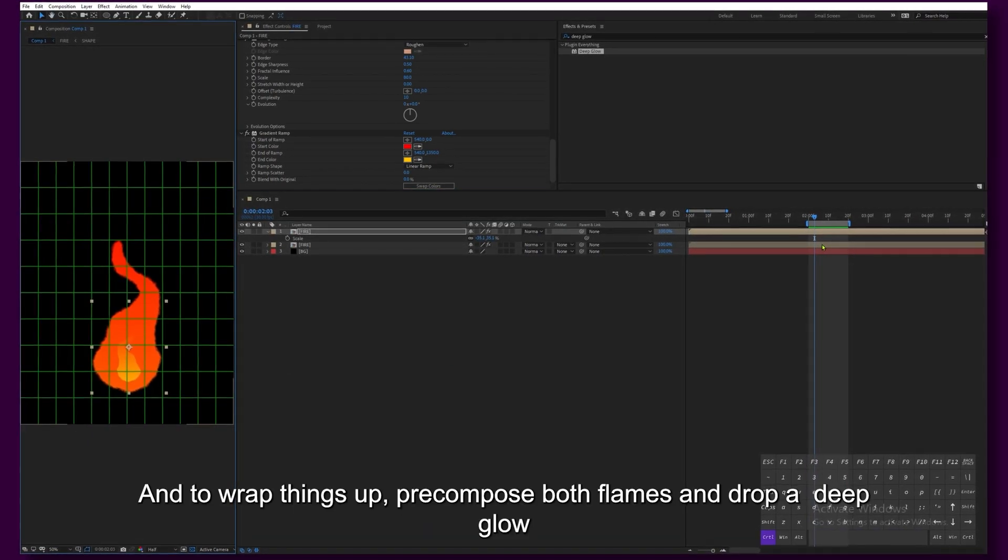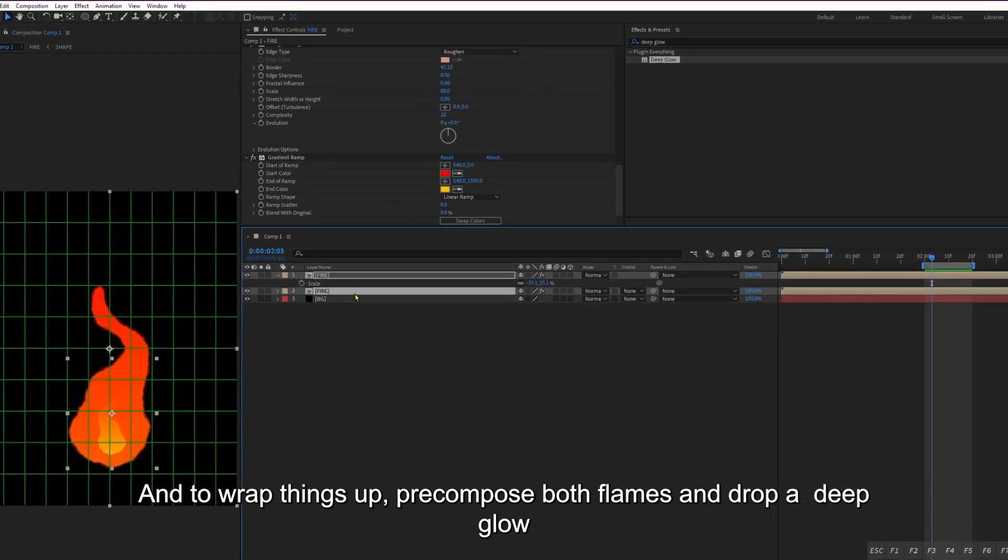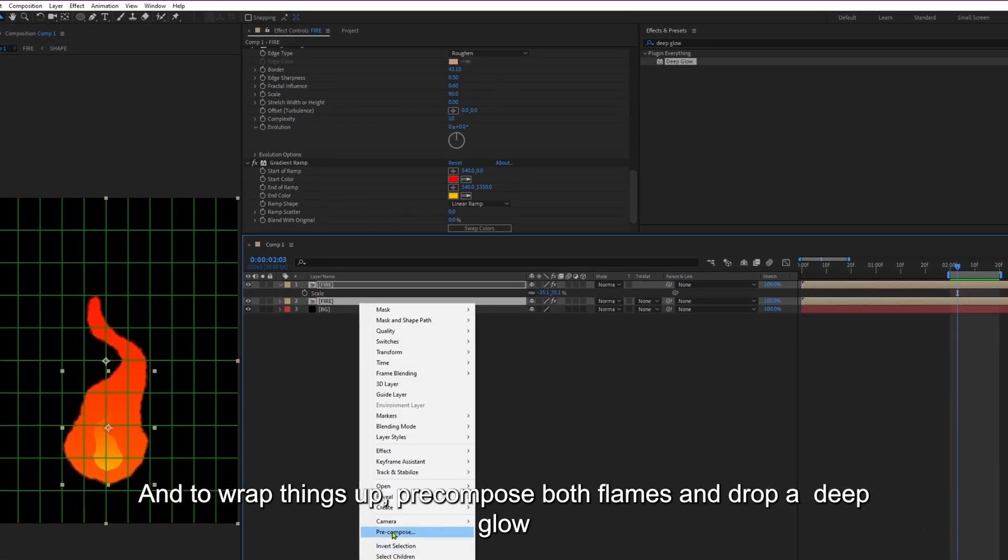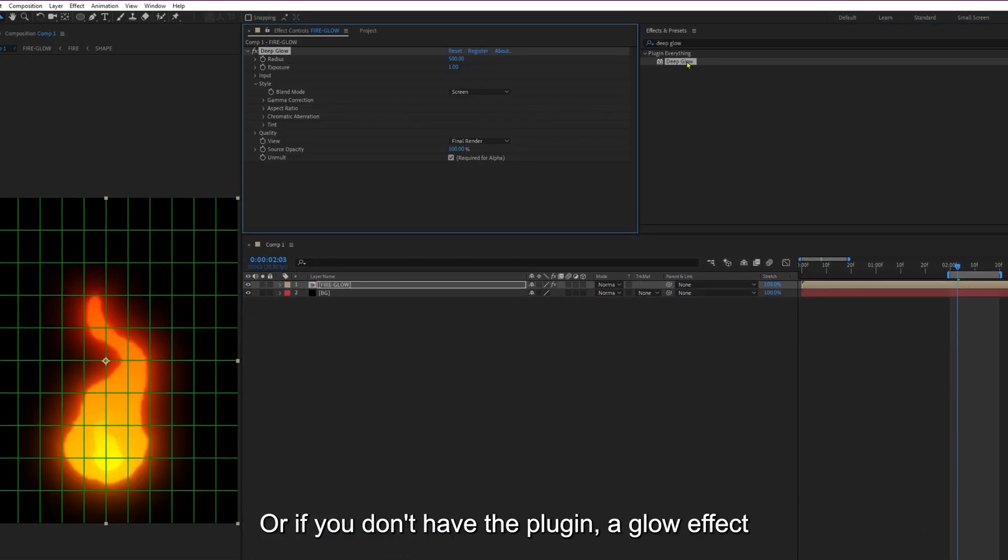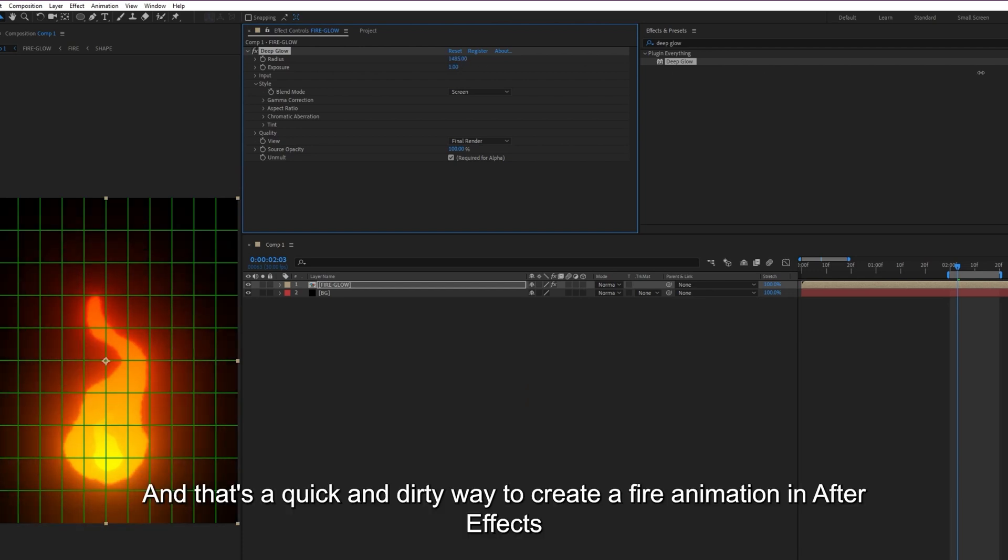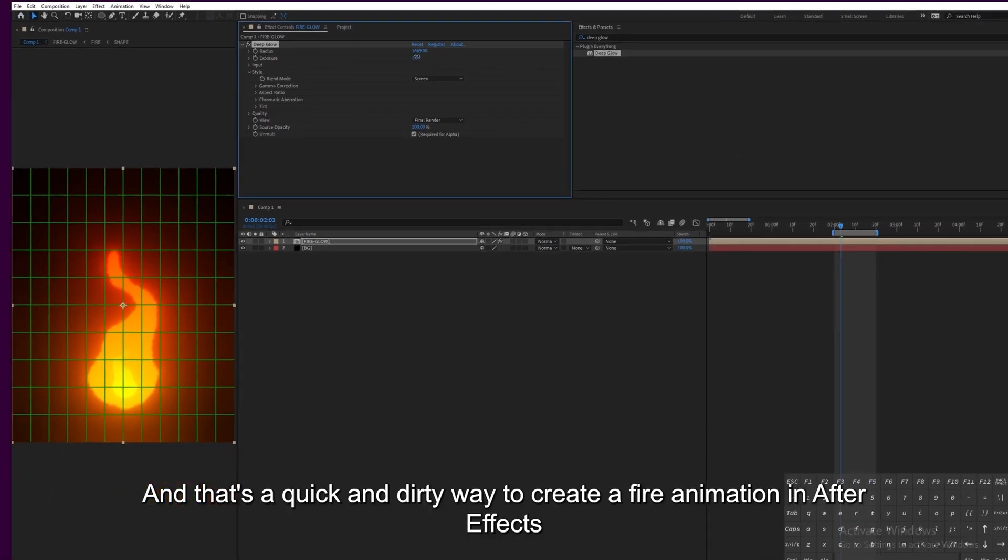And to wrap things up, pre-compose both flames and drop a Deep Glow, or if you don't have the plugin, a Glow effect. And that's a quick and dirty way to create a fire animation in After Effects.